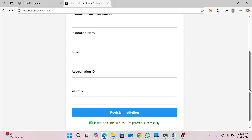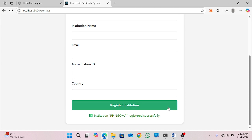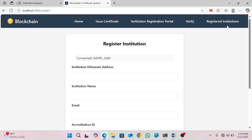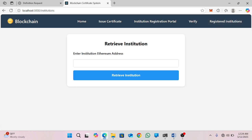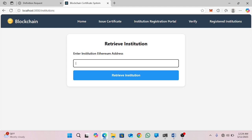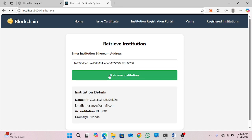The institution is registered successfully. To verify the registration in this system, you will go to the institution registration page, paste the institution Ethereum address, and it will help us verify the institution registered in our system. You will get information about the registration such as name, email, accreditation ID, and country.